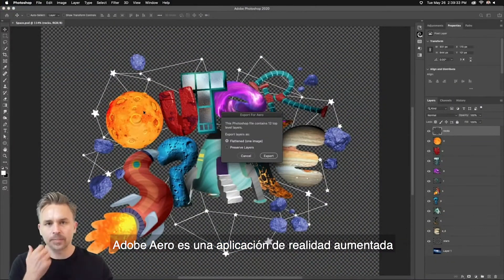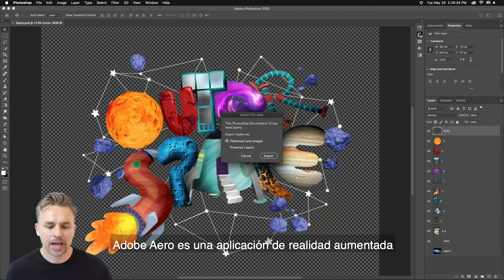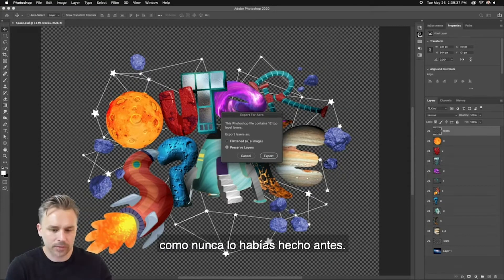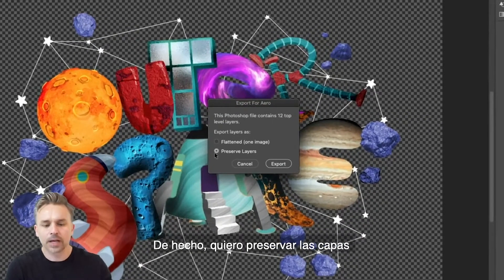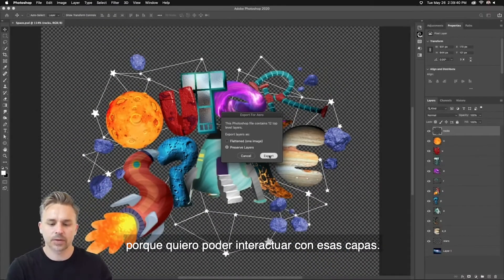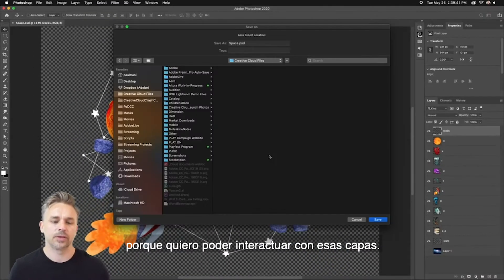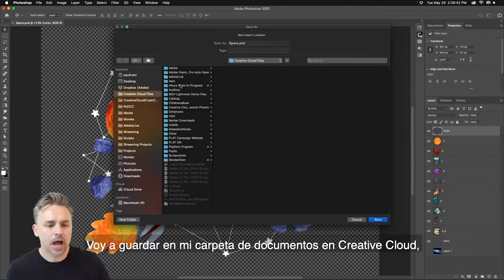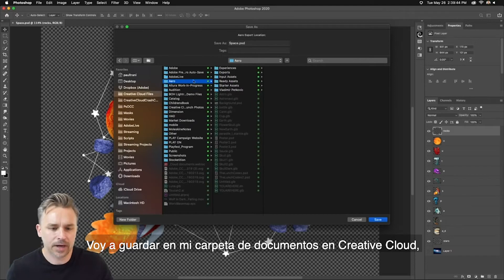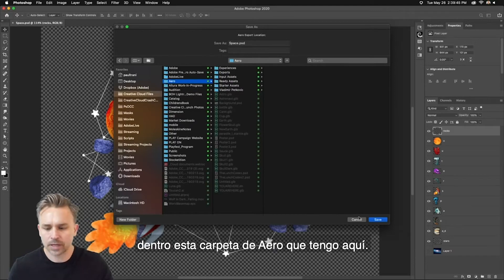Adobe Aero is an augmented reality app that will allow you to interact with your content like you haven't before. In fact, I'm going to preserve the layers because I want to interact with those layers. I'm going to save it out to my Creative Cloud Files folder.